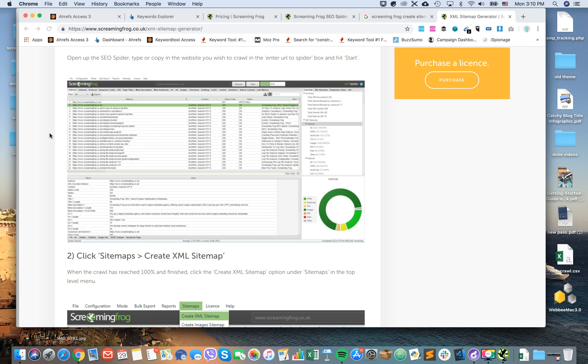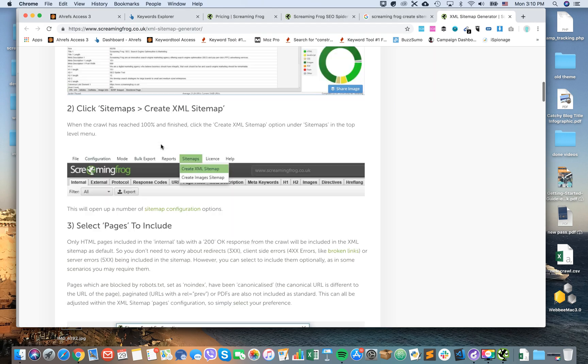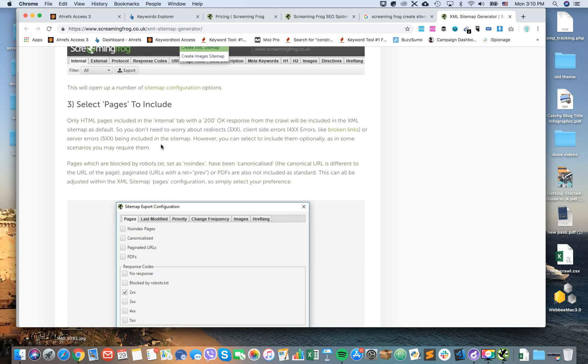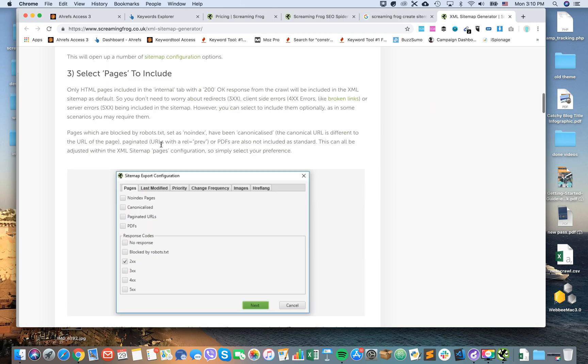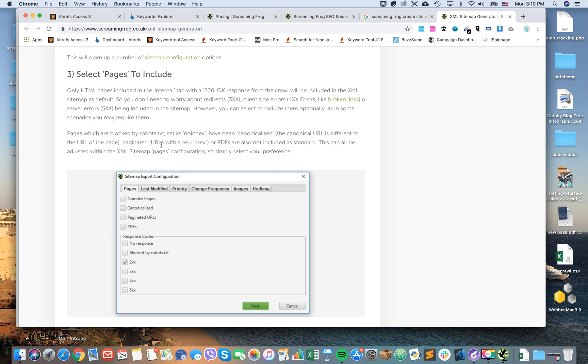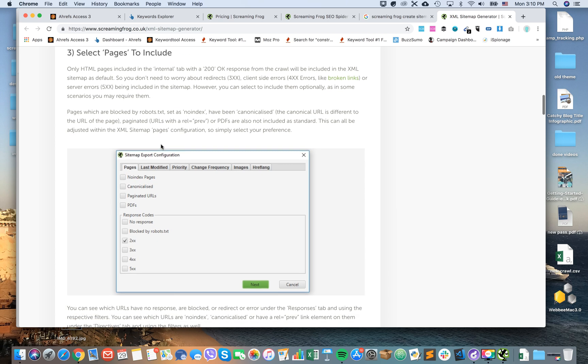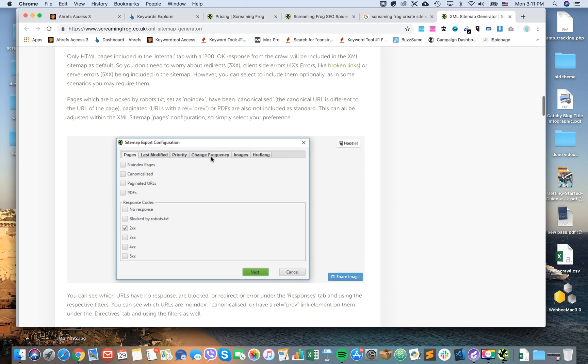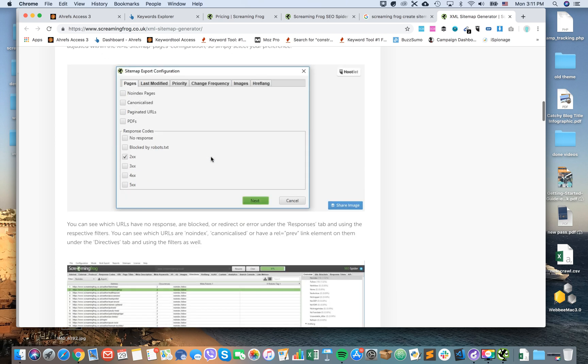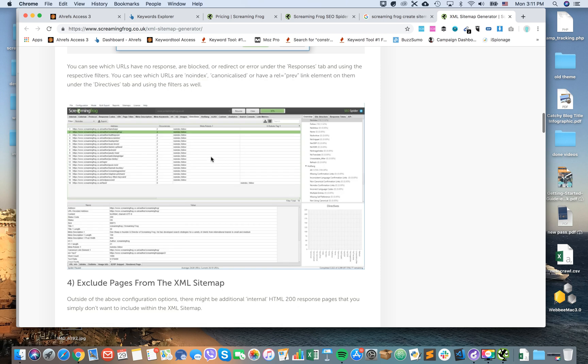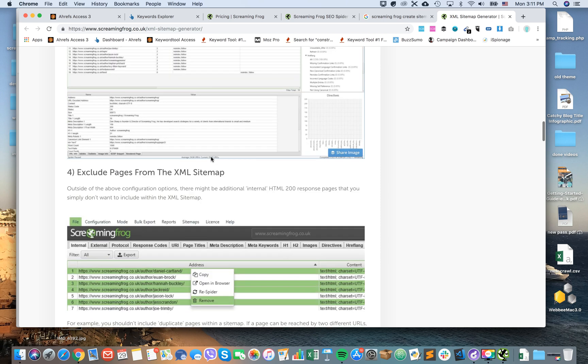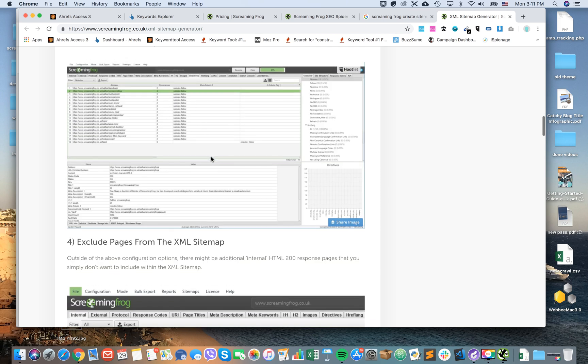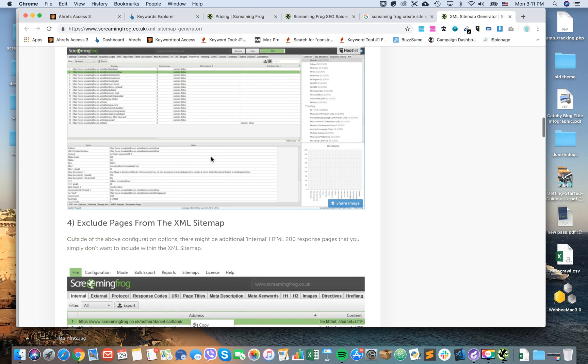So let's check what the official Screaming Frog guide says. So here is some explanation. I would just click Next without any additional settings.